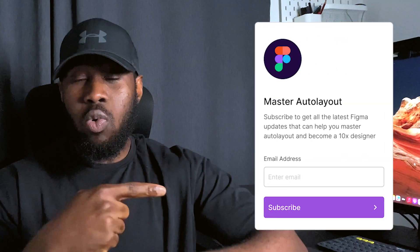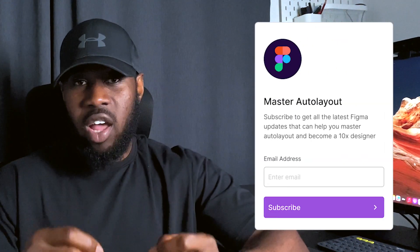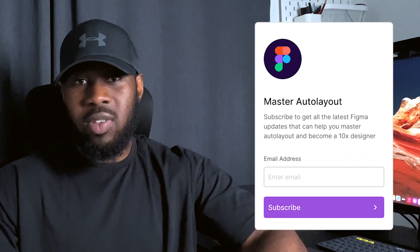That is why in today's video we're going to be designing this simple subscription card together using AutoLayout, starting from the basics.